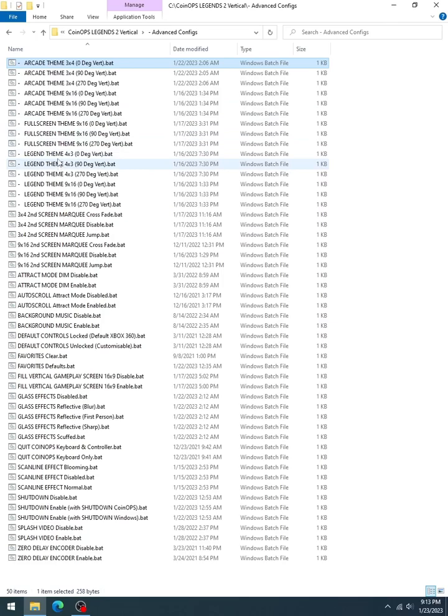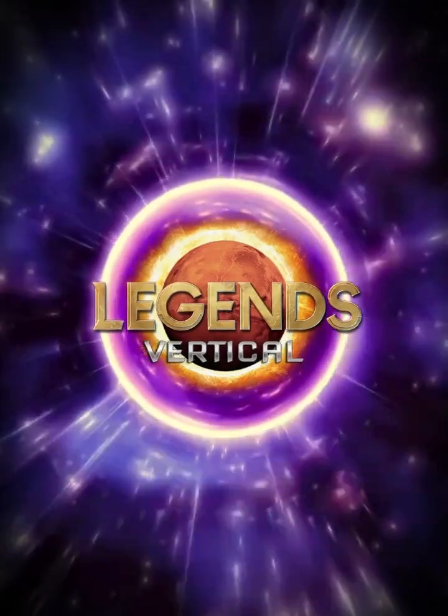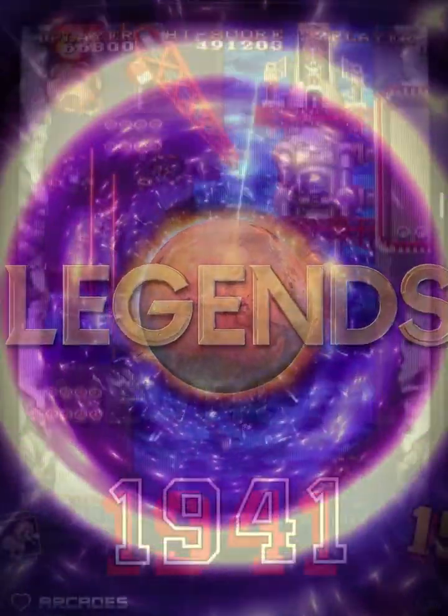I'm going to go, you see in here all of the options. I'm going to go with Legends theme 4x3, 0 degree, because according to Windows, that would be the same orientation it's in. Firing it off. I got it right. Looks great.